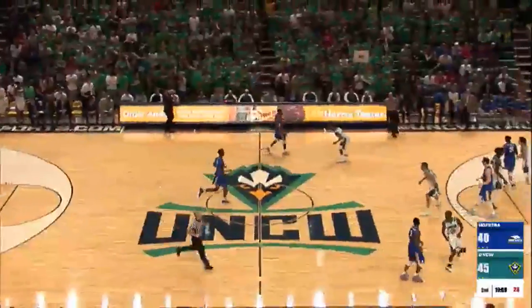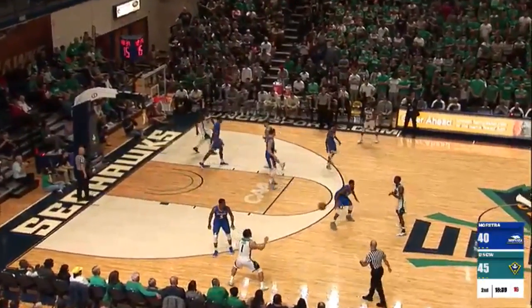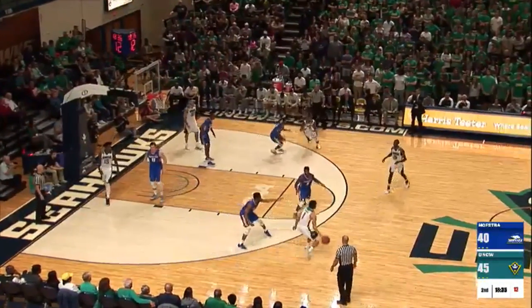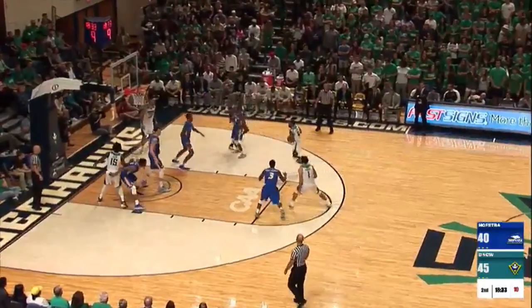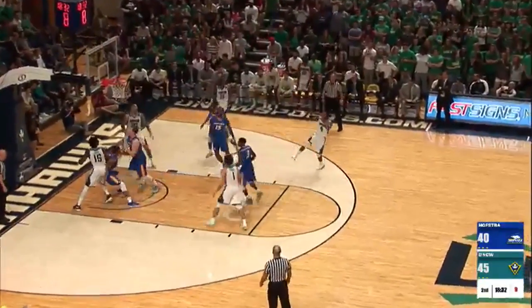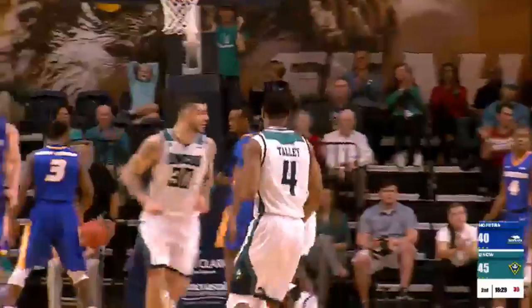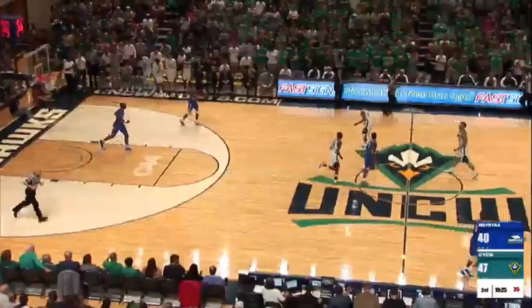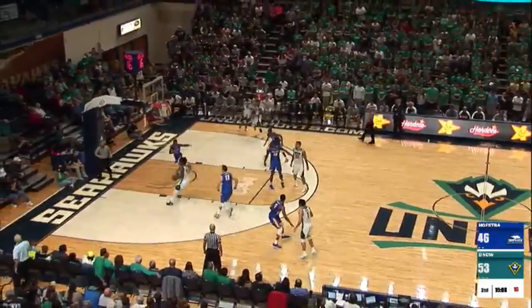Fornz — good ball movement in the circles to Taylor. UNCW being patient here, 14 on the shot clock as Fornz gets on the near sideline. Back out to Taylor right side — and the elbow to Tally. Tally fades away and connects. So the importance of Fornz and Tally being on the floor together in the second half. Seahawks up 53-46.